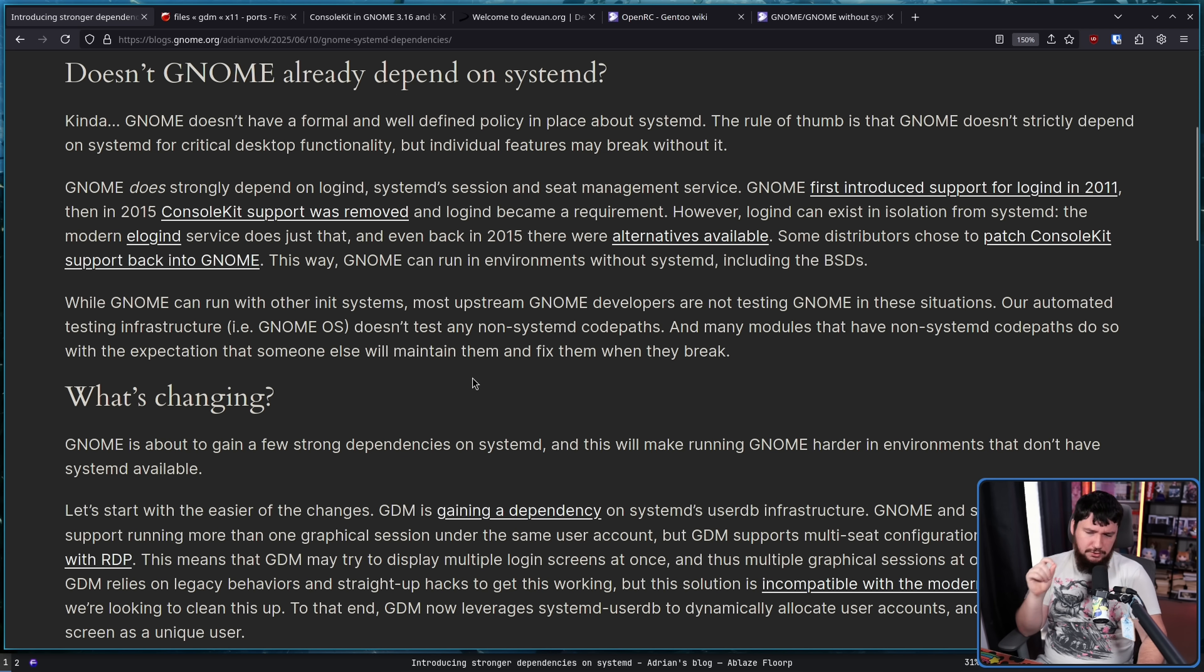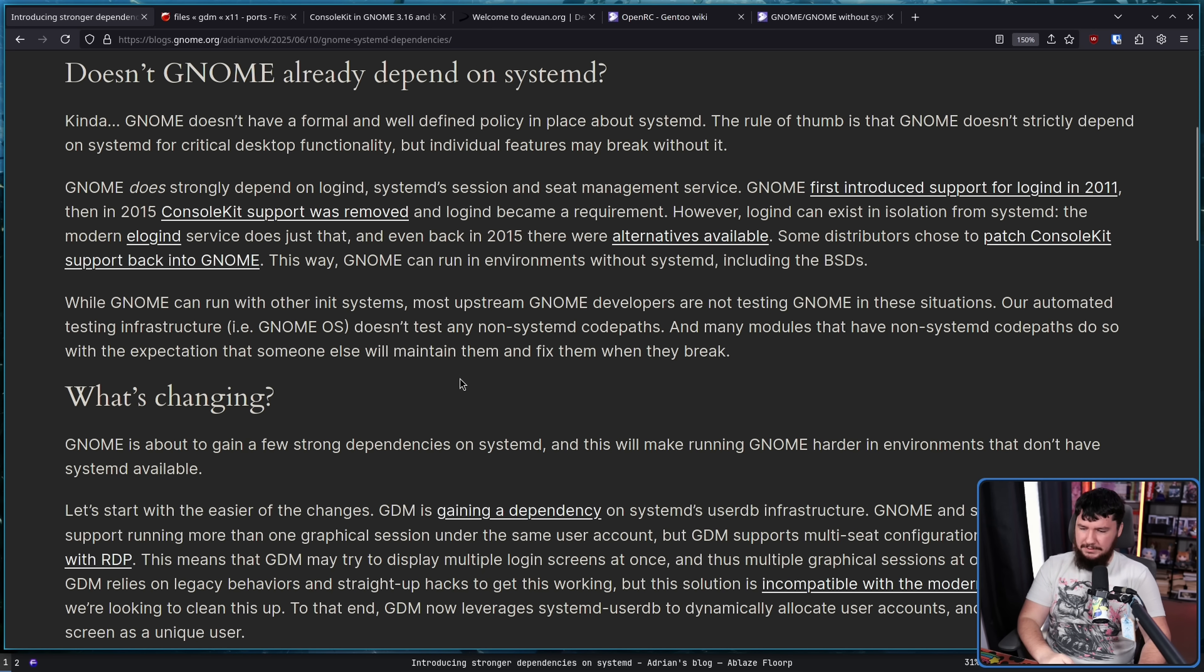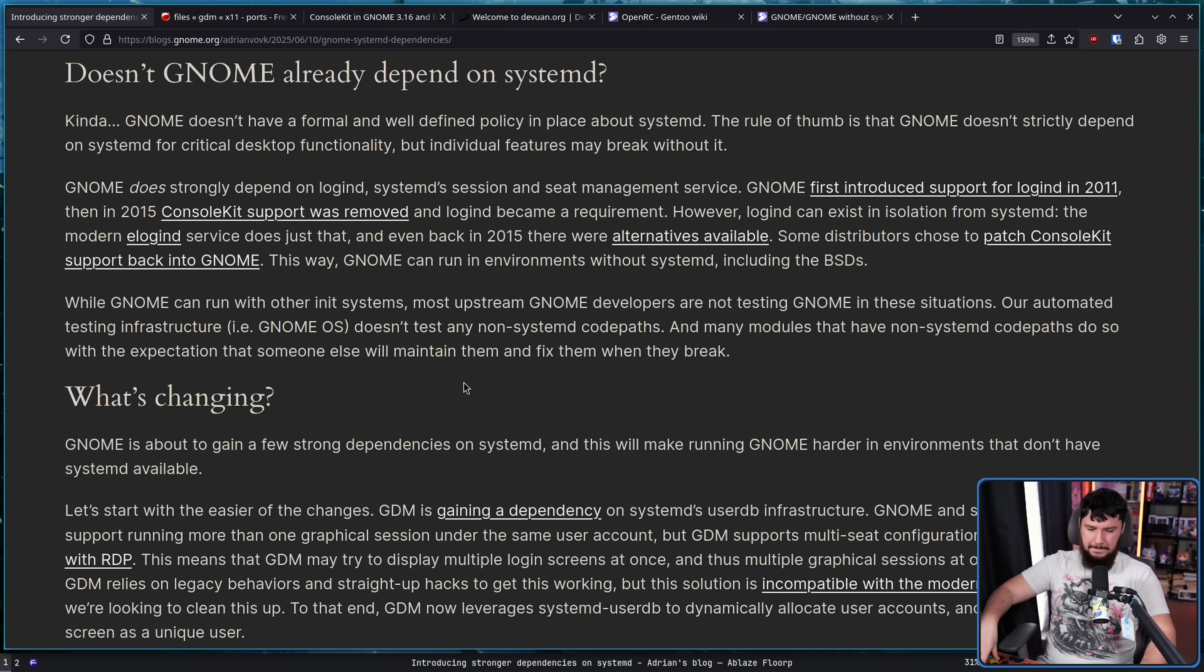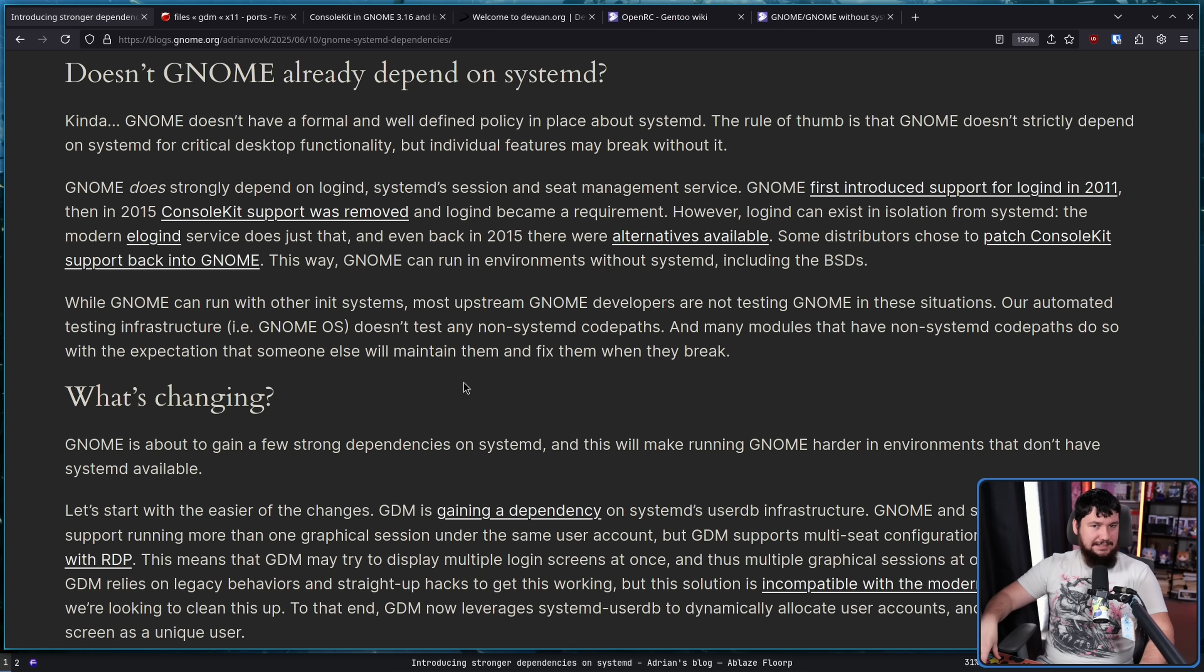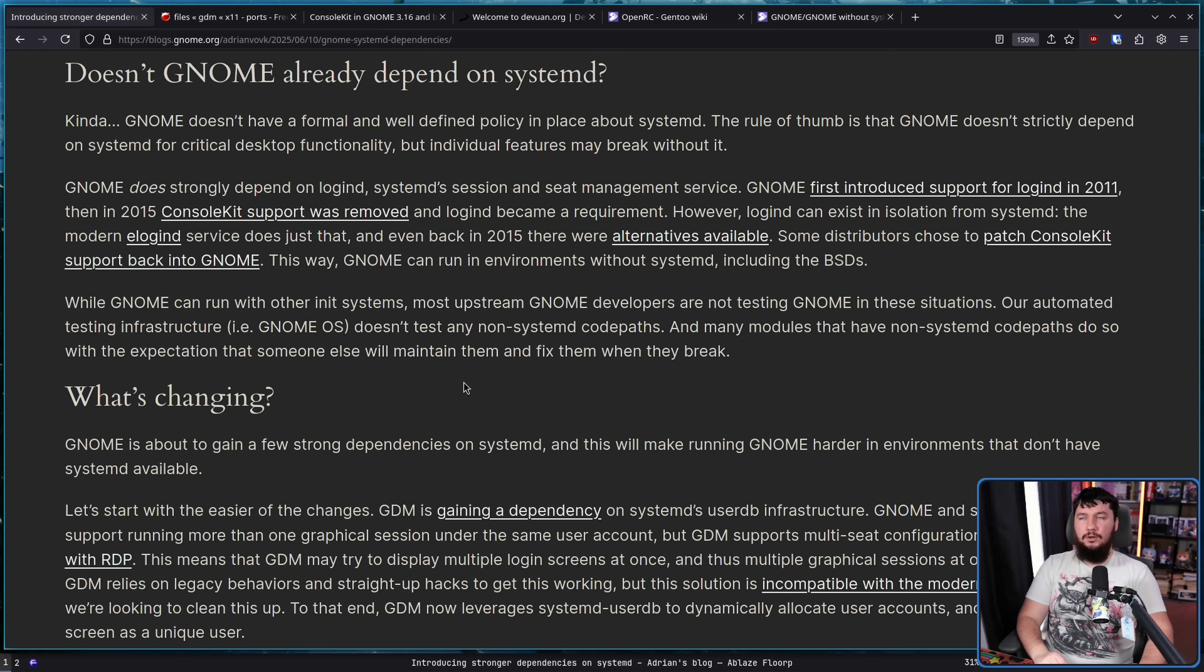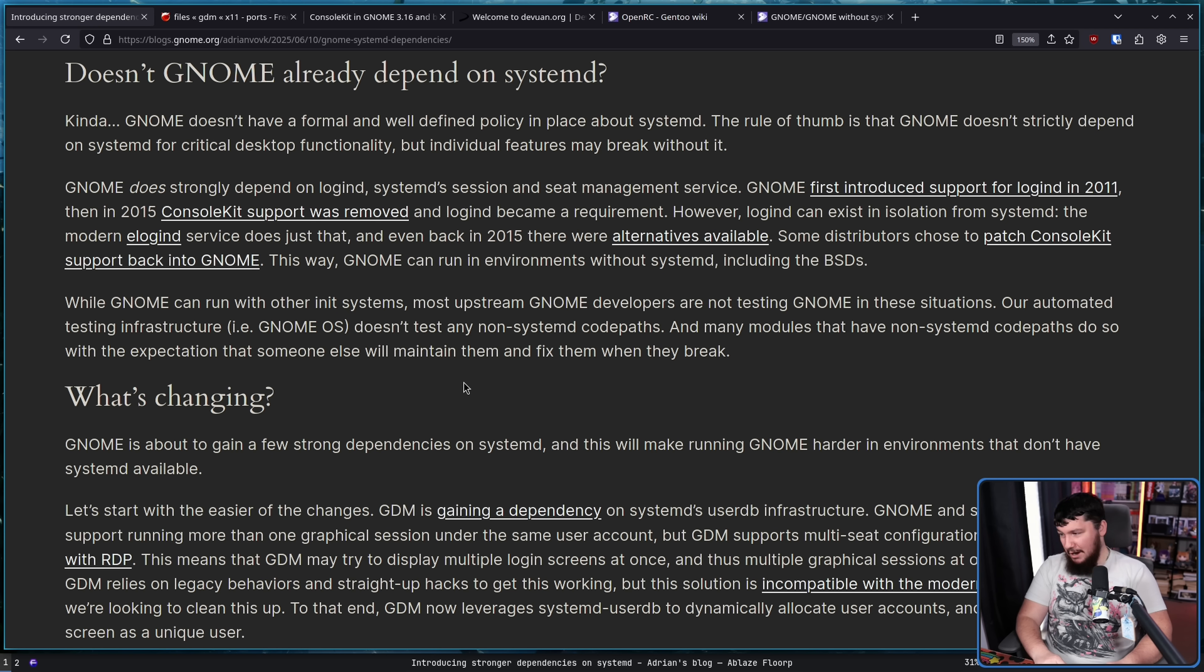So what is changing? GNOME is about to gain a few strong dependencies on SystemD, and this will make running GNOME harder in environments that don't have SystemD available. And I know this is annoying to people on the BSD space, and I know this is annoying to people that don't run SystemD. At the end of the day, though, SystemD is the way we do things on Linux, and Linux basically is Unix at this point. I don't know the actual market share numbers, but on the desktop especially, I wouldn't be surprised if the entirety of the BSD space is less than 1% of Unix.